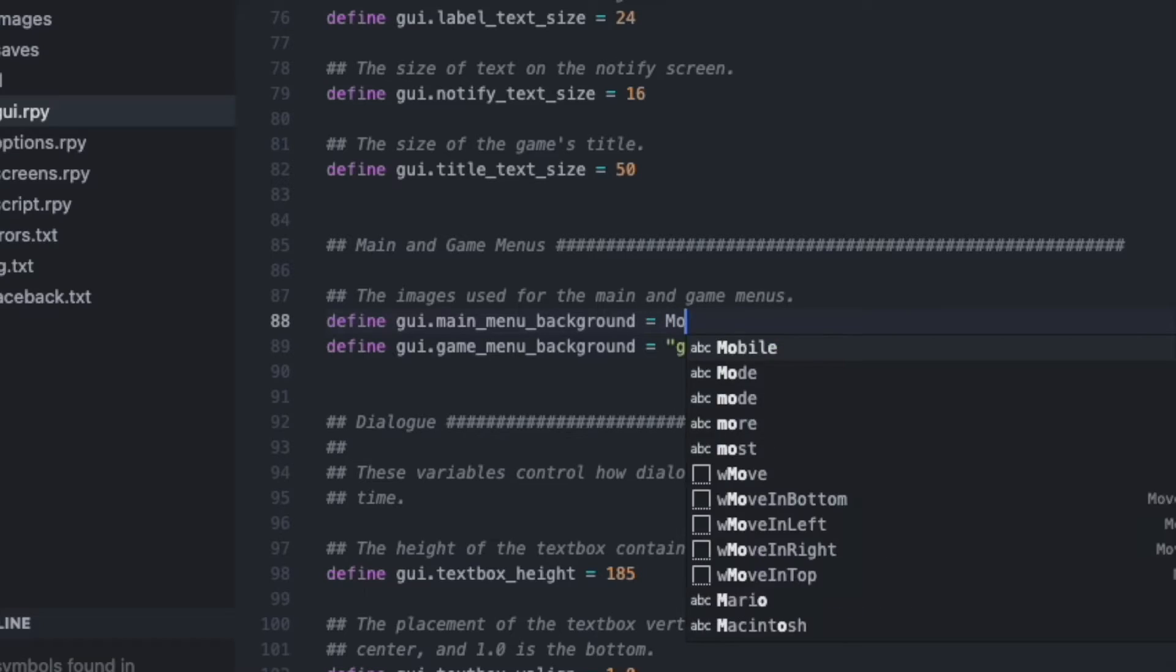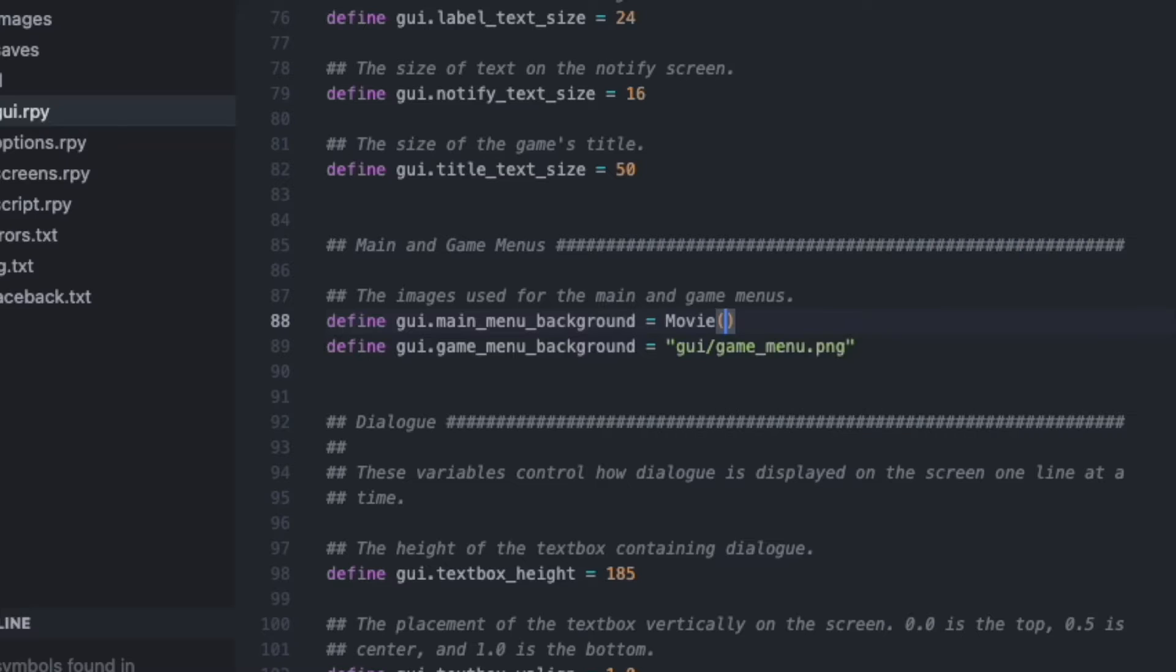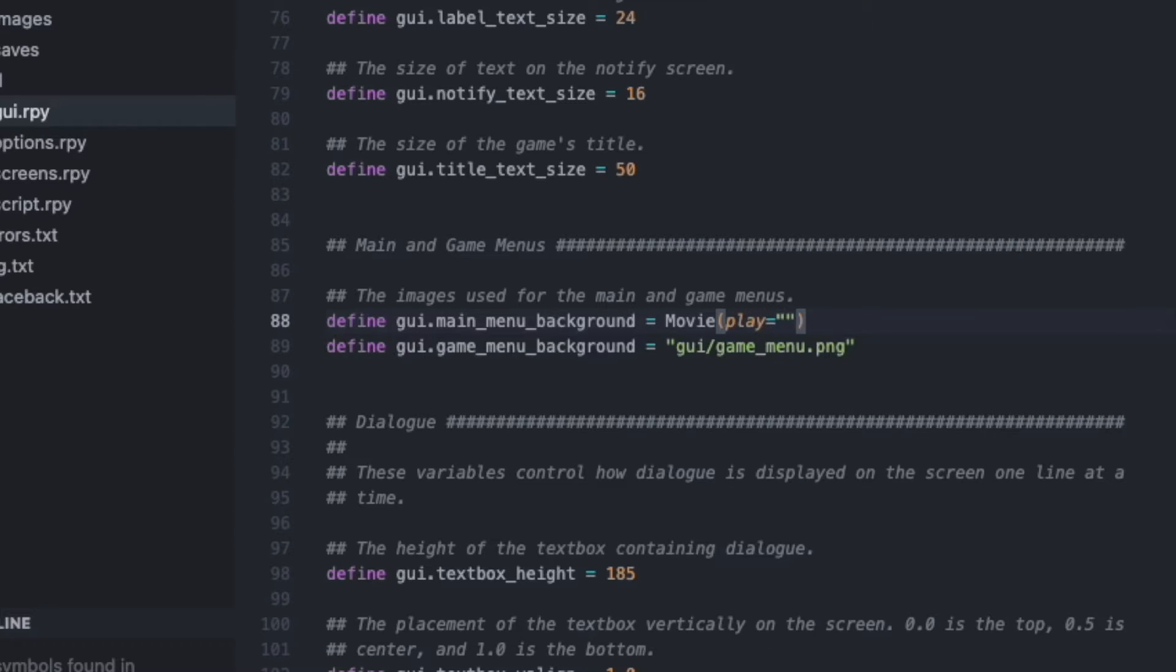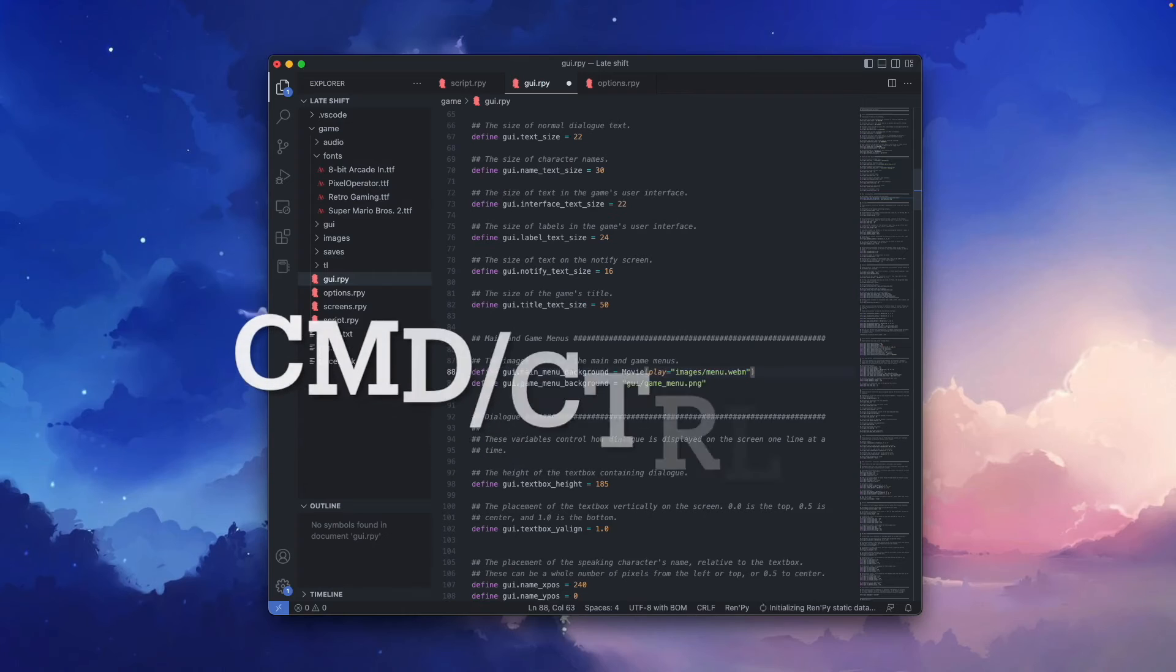Change it to movie, parentheses, play equals quotation signs, images slash, and whatever your video file is called. And don't forget to save.